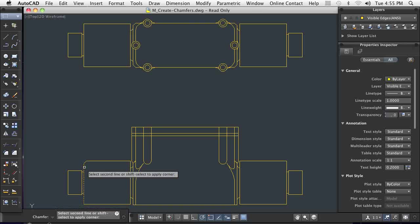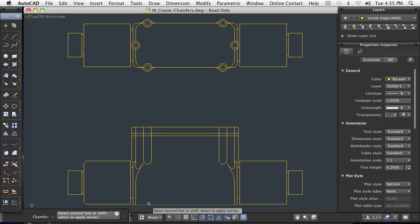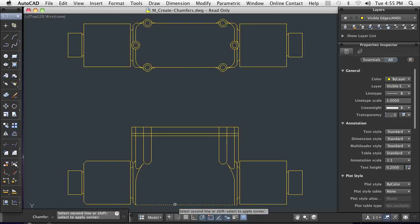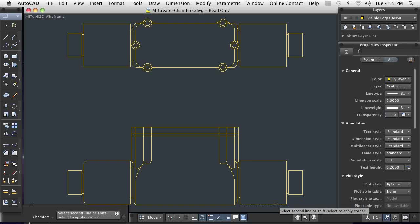In these examples, as is often the case, multiple chamfers need to be created. The chamfer command includes the multiple option, allowing me to create many chamfers without ever restarting the command.